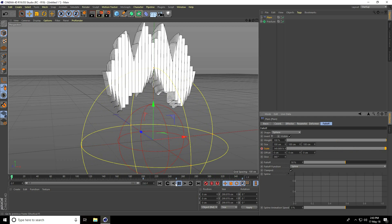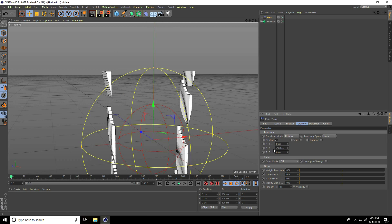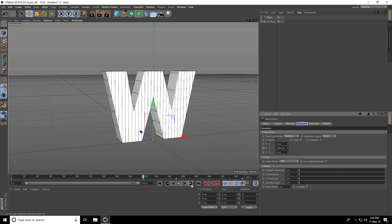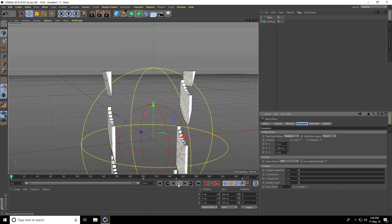Go to Parameter, go to 0 frame — position Y take minus 500 and press the animation key. Go to 200 frames and position take 0 centimeter, check. Go to 250 frame, position same 0 and check. Lastly go to 350 frame — position take 500 and check, then play.